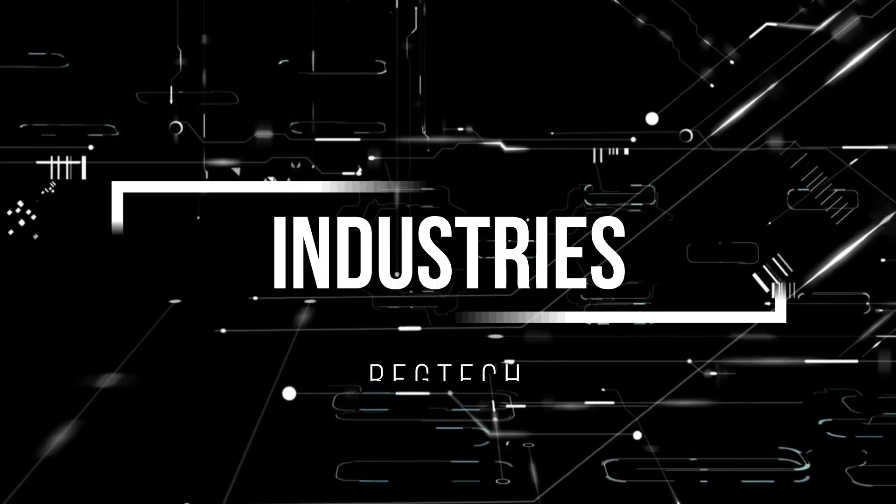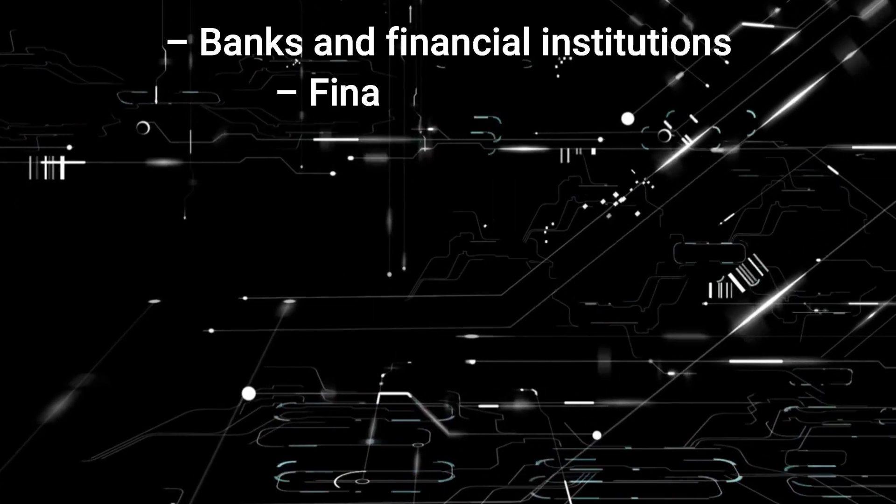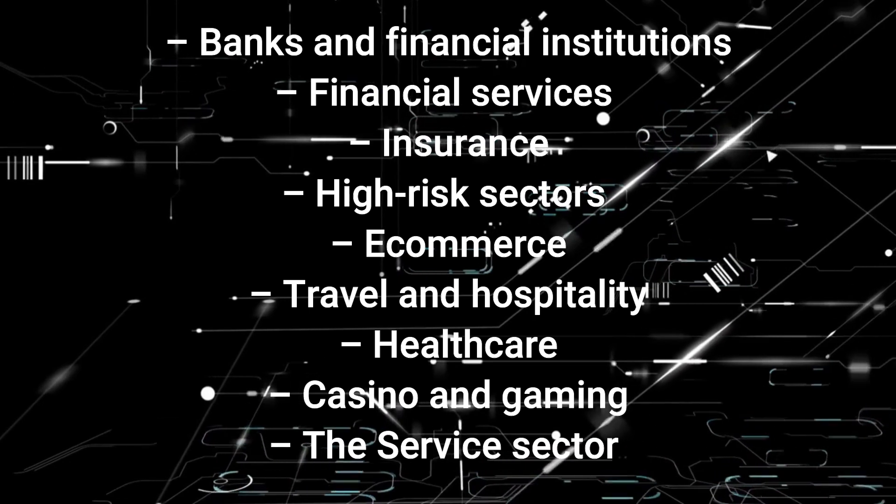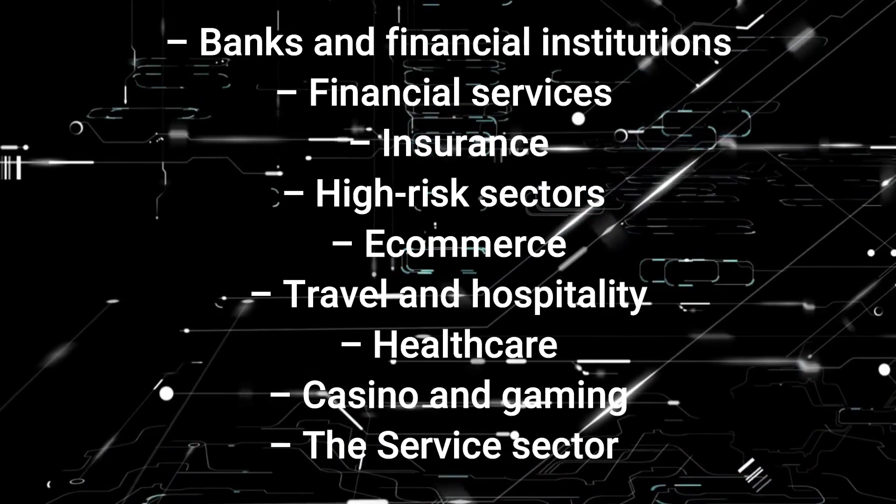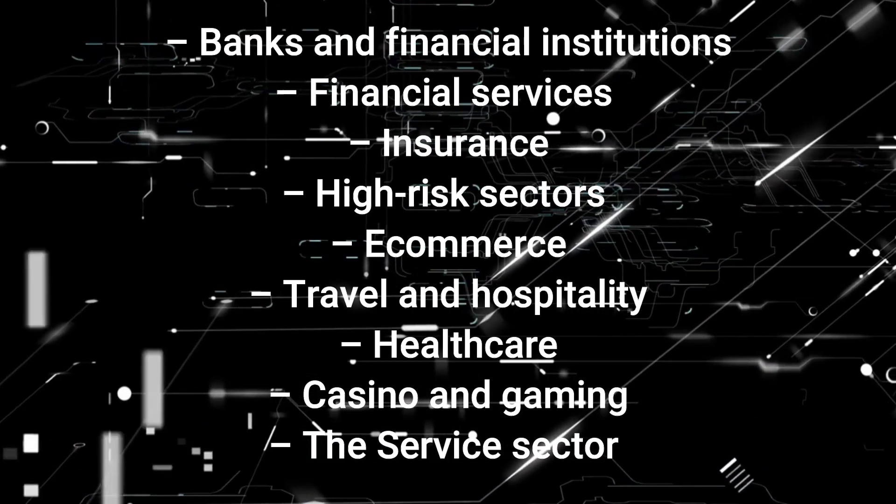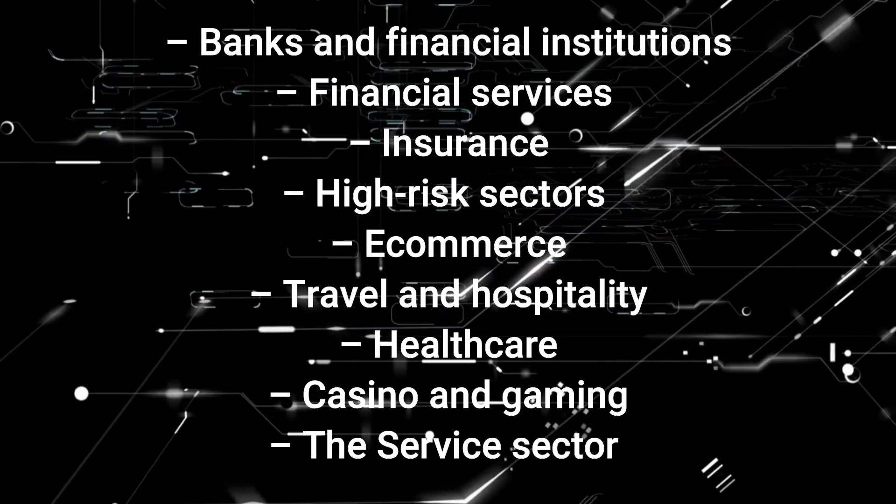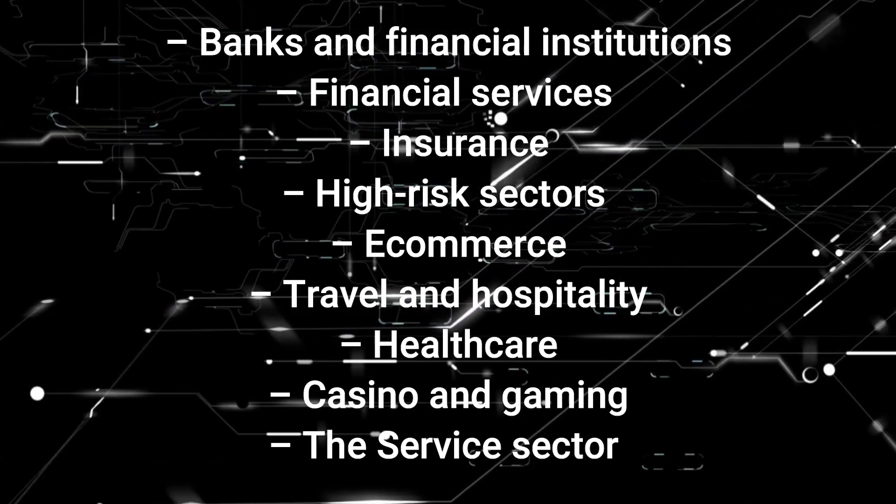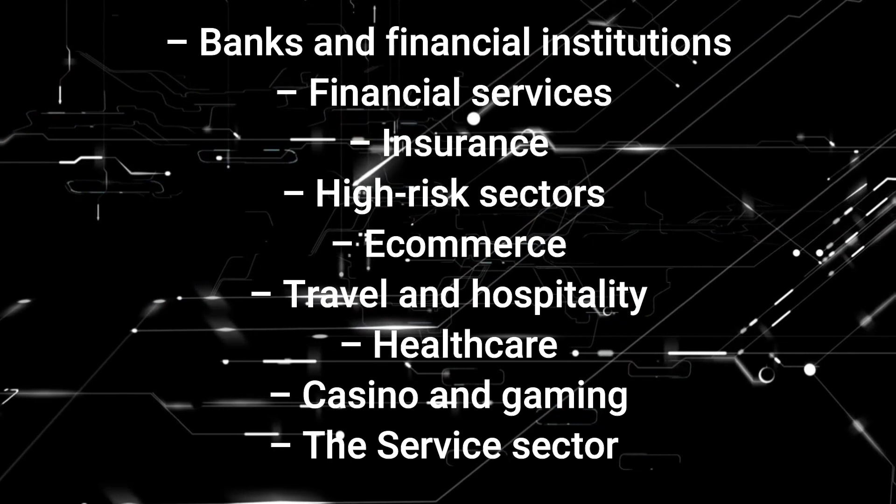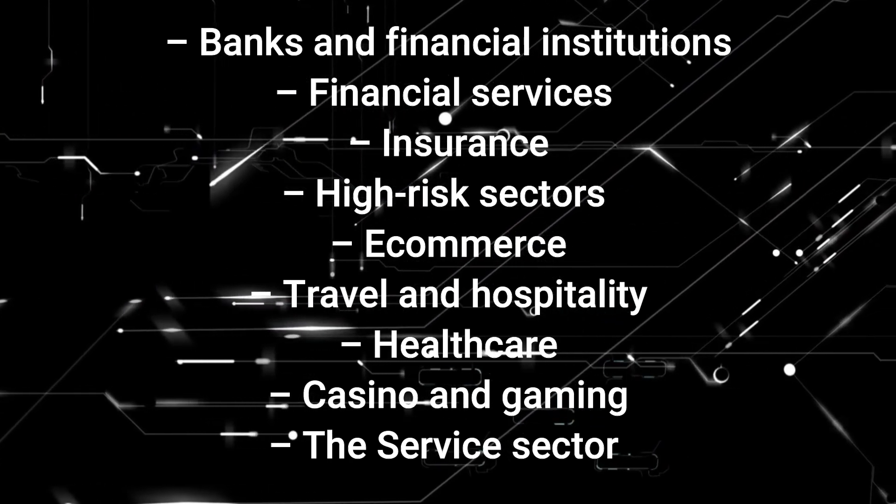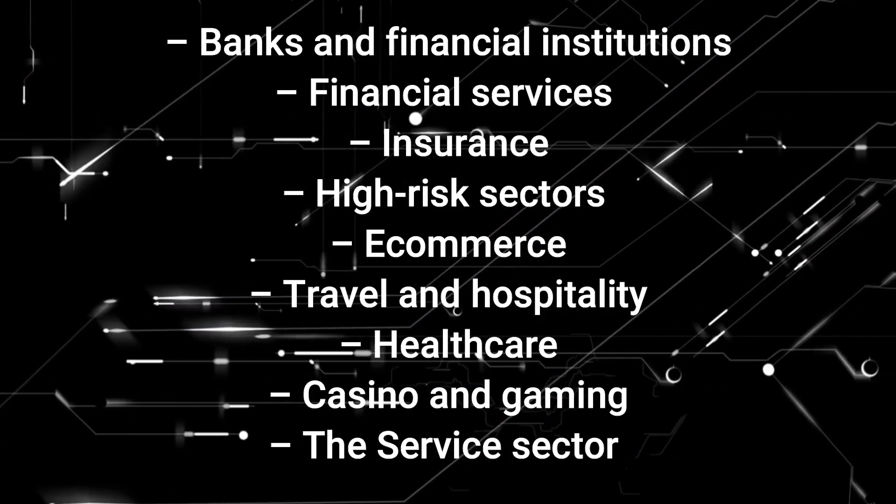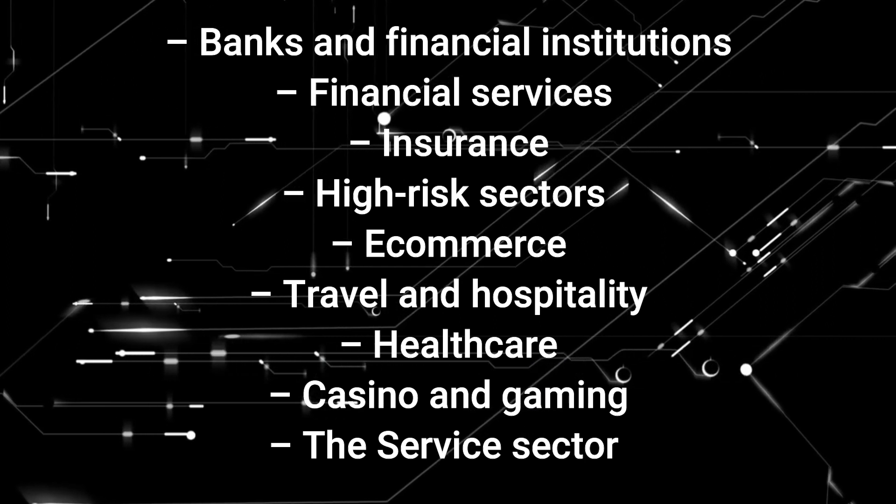Some of the industries that use RegTech are banks and financial institutions, financial services, insurance, high-risk sectors such as cross-border trading, real estate and luxury goods, e-commerce, travel and hospitality, healthcare, casino and gaming and the service sector such as finance, law, accounting and consulting.